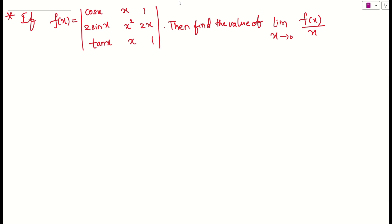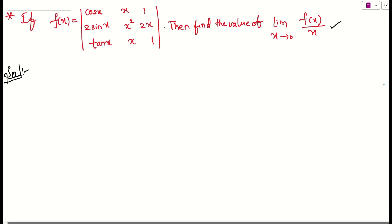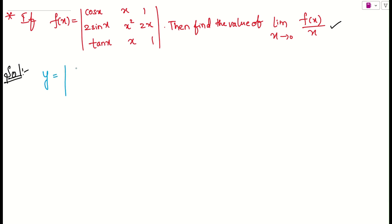Let us see what was the question given here. They have given one function f(x) in the form of a determinant — not a matrix, it's a determinant. We need to find the value of limit x tends to 0 of f(x)/x. Before solving this problem, I want to show you how to differentiate when the function is in the form of a determinant. Let us assume we have a determinant of functions f, g, and h.